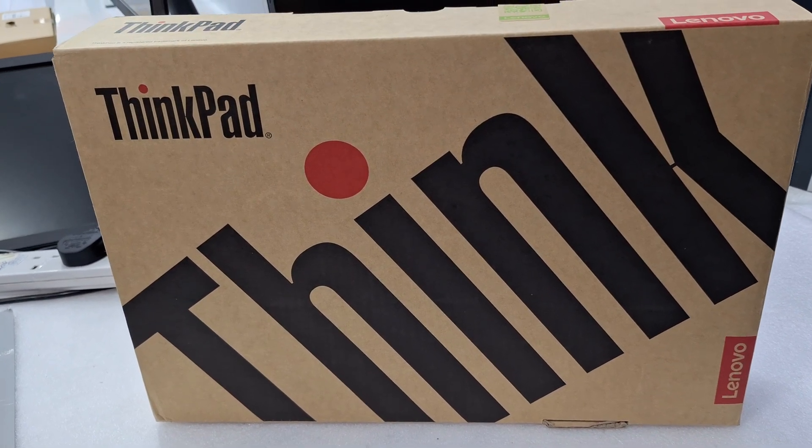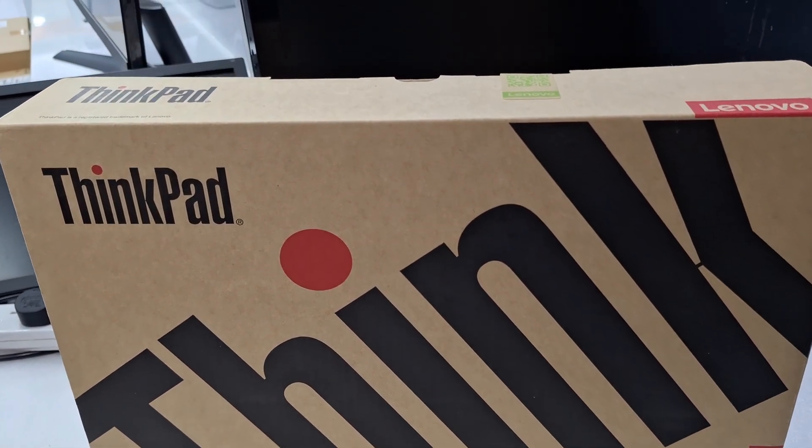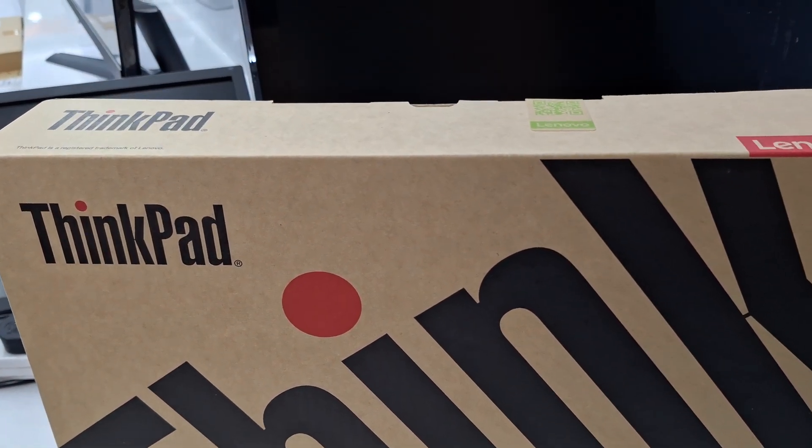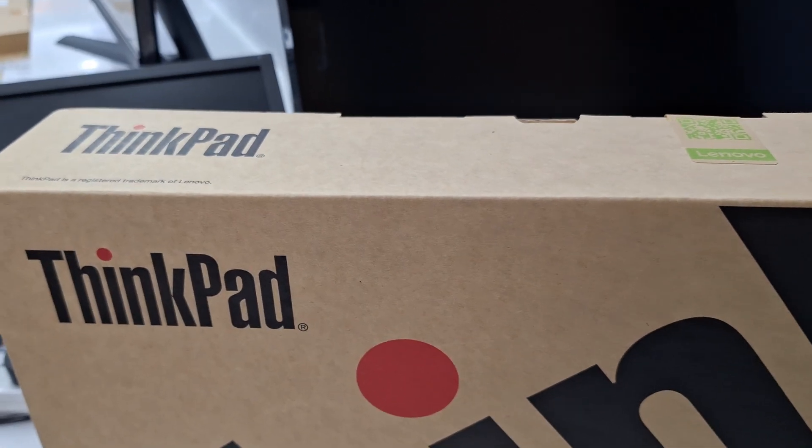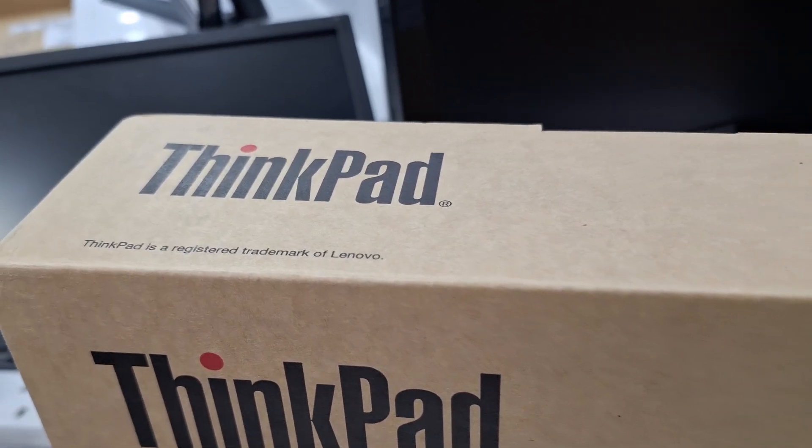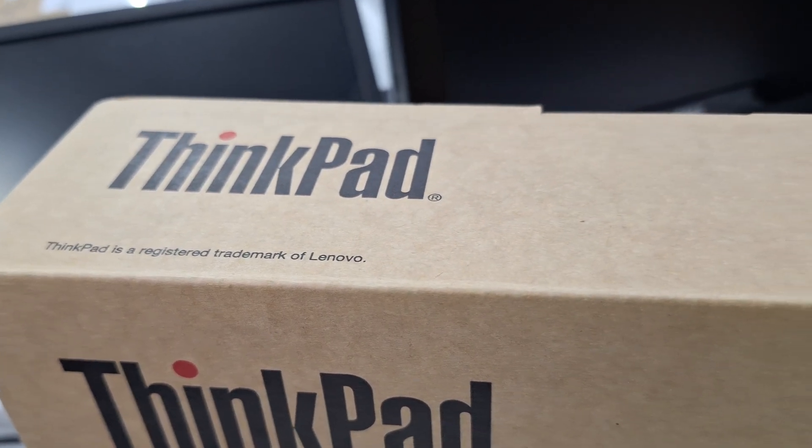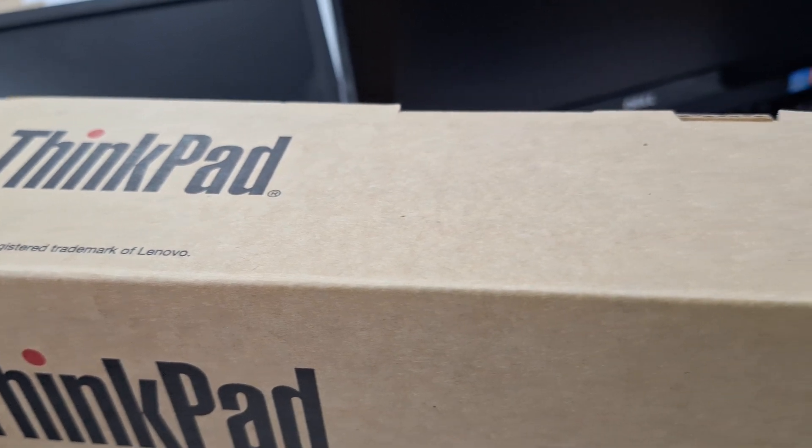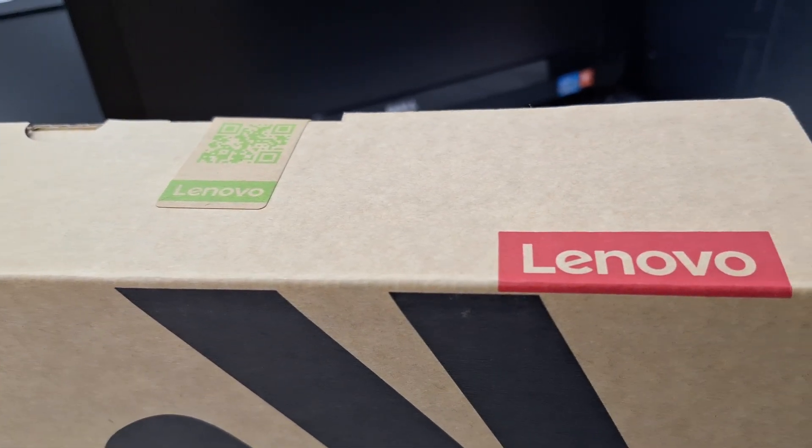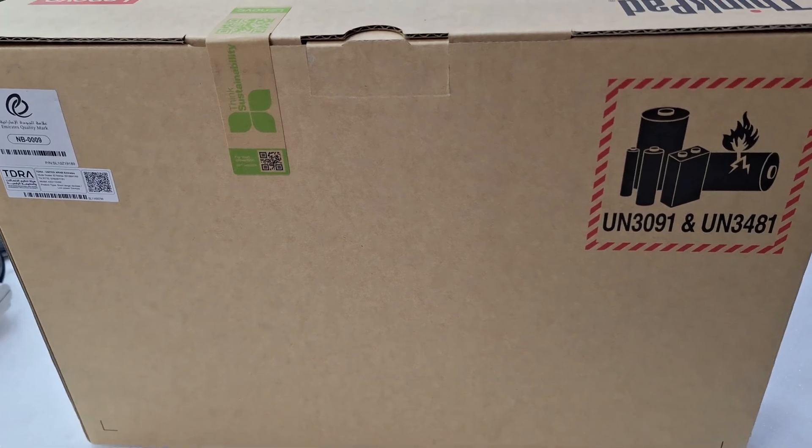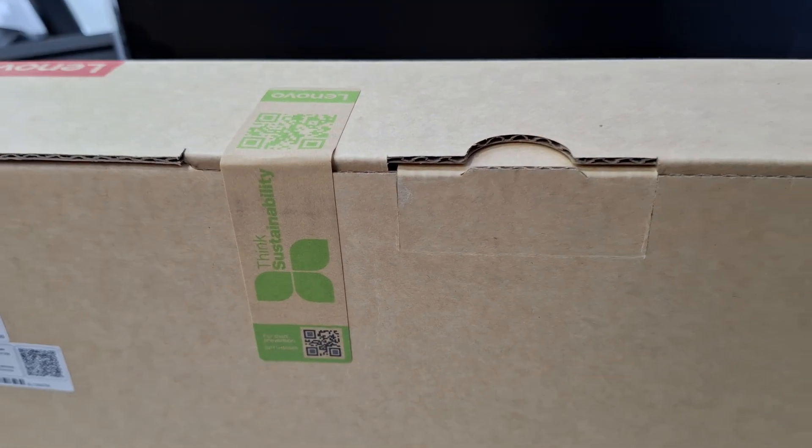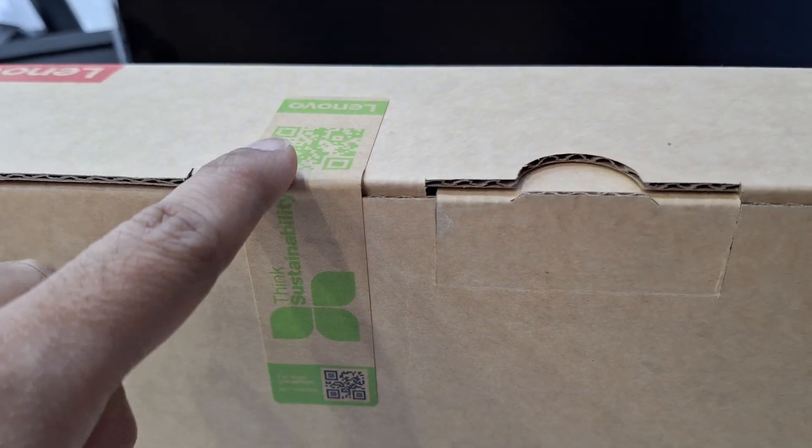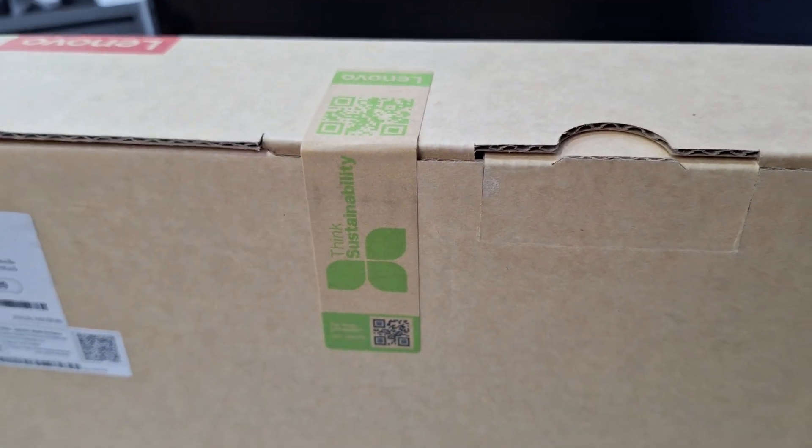Hi friends, welcome back to my channel. Today I'm going to unbox the Lenovo ThinkPad T14s model, it is a Gen 4 series. Please like the video and subscribe to my channel. This is a Lenovo seal.